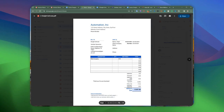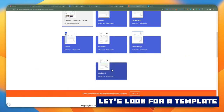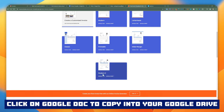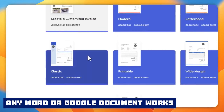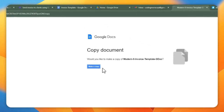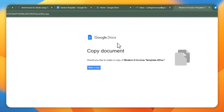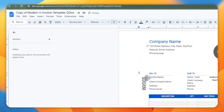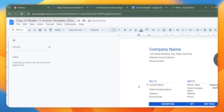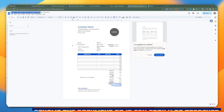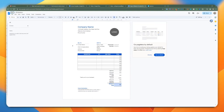Let's get started. I found this modern invoice template that we can use for this demo. There are two links you can click here — either to use this as a Google Doc or Google Sheet — and this is going to create a copy in your Google Drive. When you click 'Make a Copy,' it's going to copy it to your Google Drive folder. It's going to look like this. You can remove certain things and format it. We're going to remove these two things as we don't really need those.